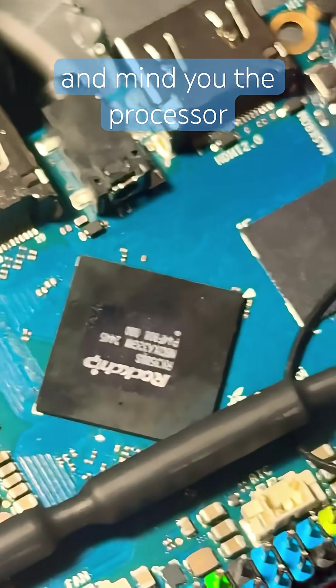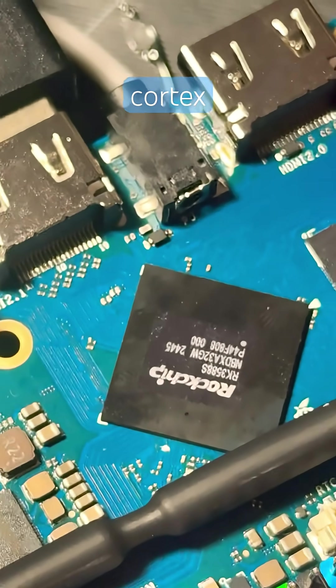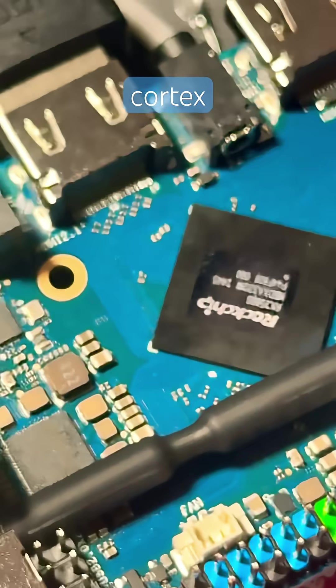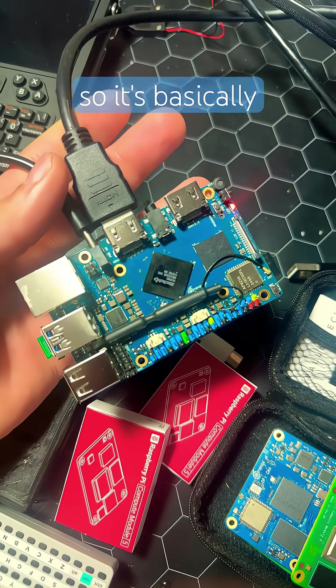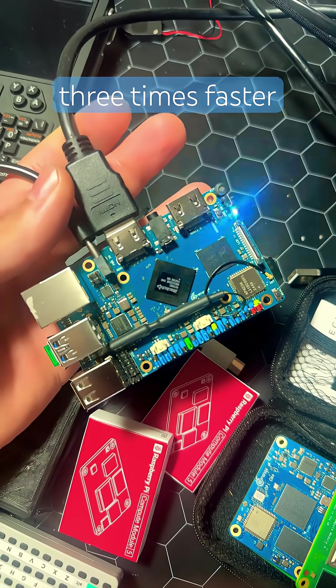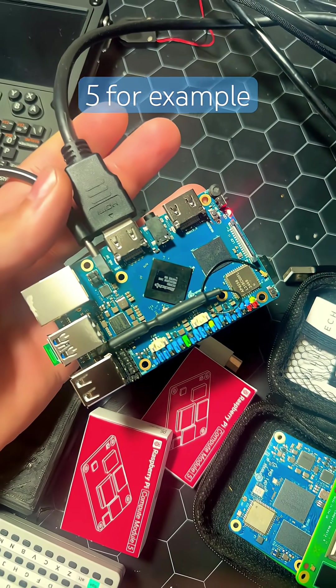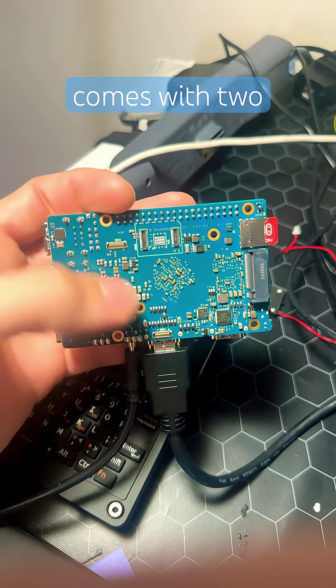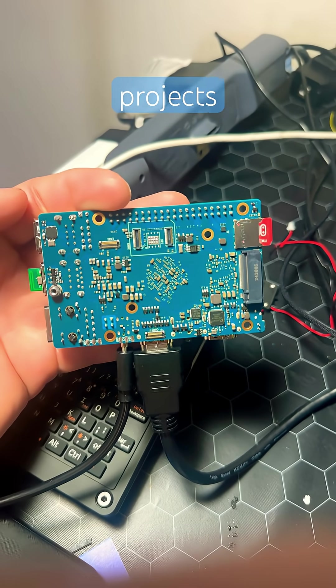And mind you, the processor is a 64-bit ARM Quad-Core Cortex-A76 Quad-Core Cortex-A55. So it's basically around three times faster than a Raspberry Pi 5, for example. It also comes with two slots for AI vision projects.